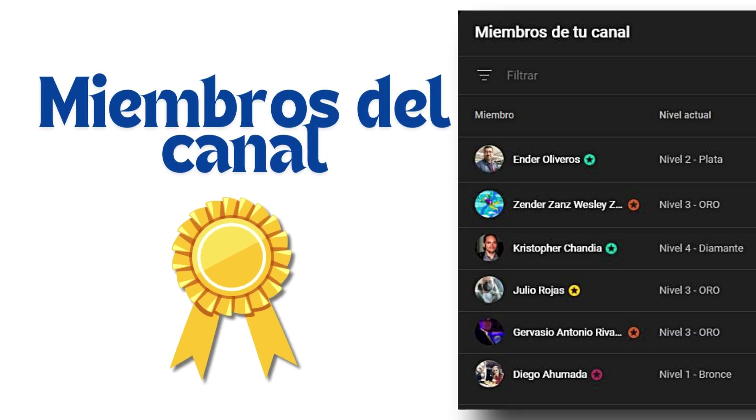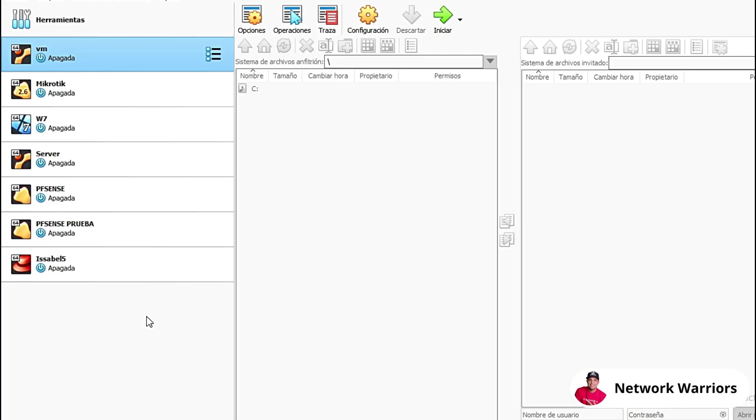I want to thank all the people who have become members of the channel and have supported me in this way. Remember that in the description of this video, there is a link where you can register to become a member of this channel.